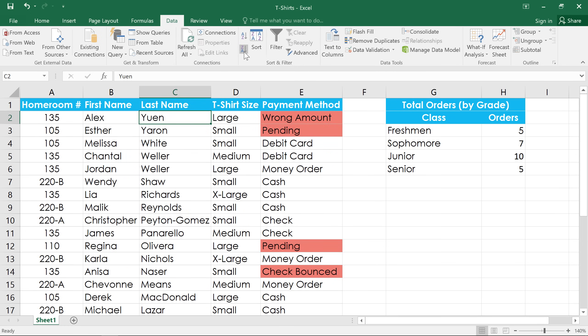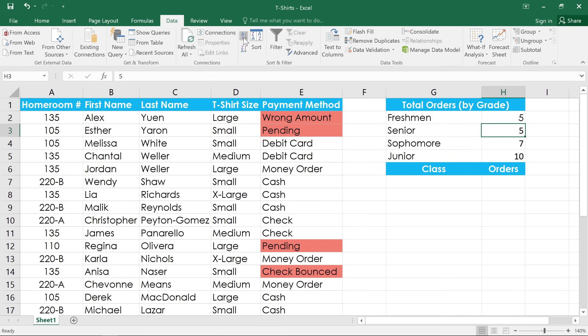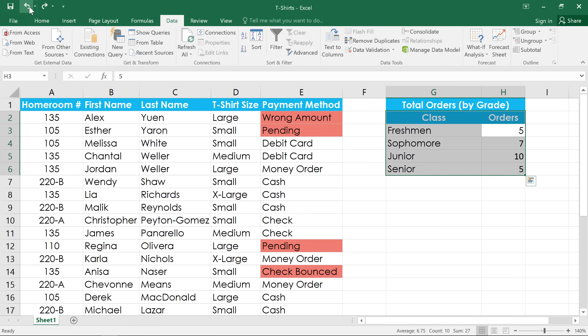Now, this method doesn't always work if your spreadsheet has an unusual layout. Watch what happens when I try to sort the data here on the right. See how the header row is included in the sort by mistake? In a situation like this, you might need to manually select the cells you want, instead of relying on Excel to do it for you.